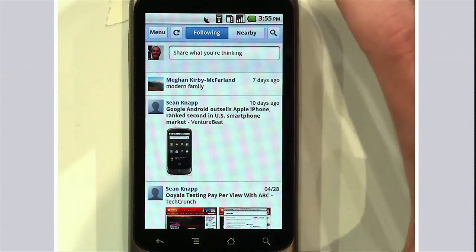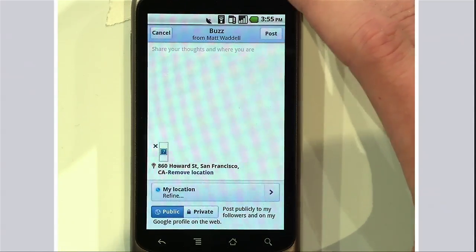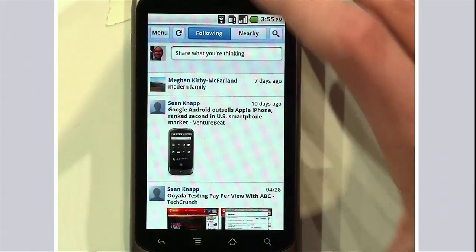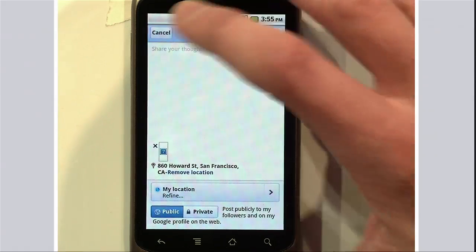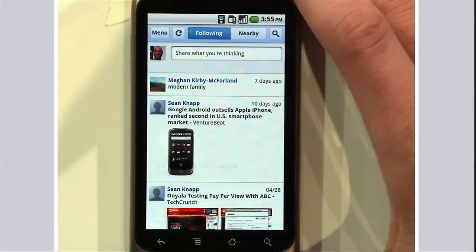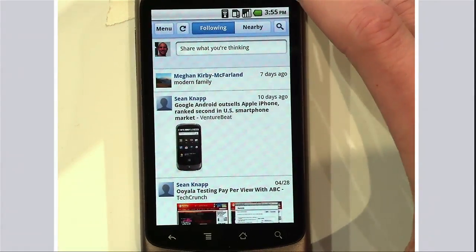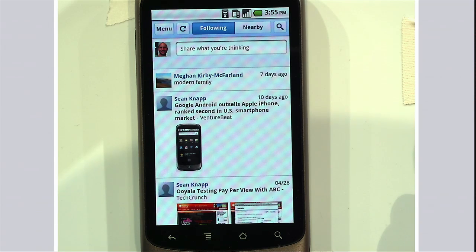The key feature that developers want access to in the browser is the camera. Here, for example, is the Buzz web application. We'd love to not only post a Buzz, but we'd love to be able to include a picture.